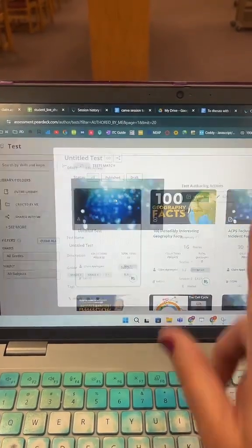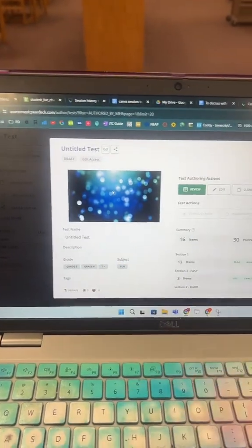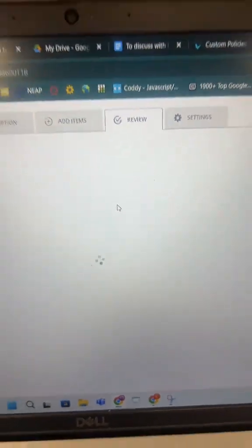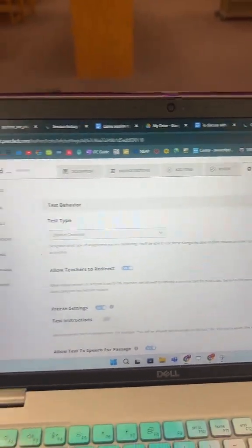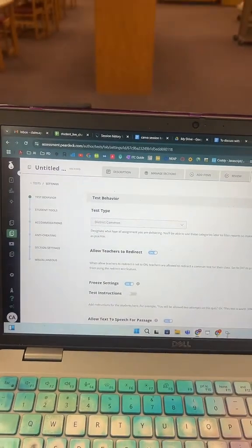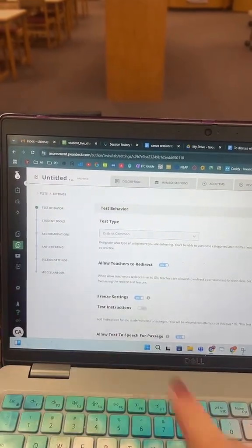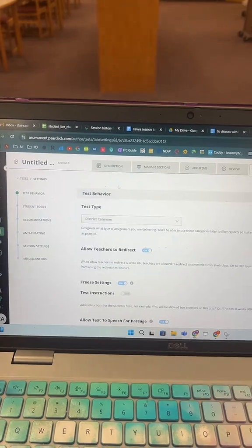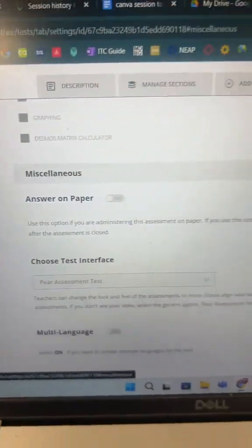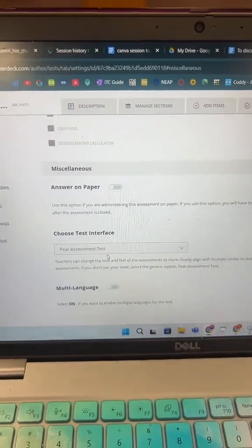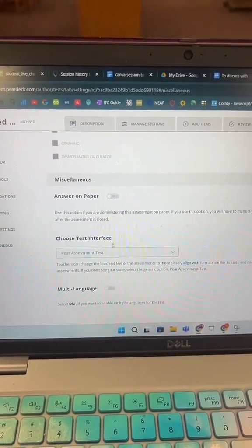First, you're going to open any test in Pair Assessment Review and go into your settings. You get to a page that looks like this — here's your table of contents. If you come all the way down to Miscellaneous, you get an option called Choose Test Interface.